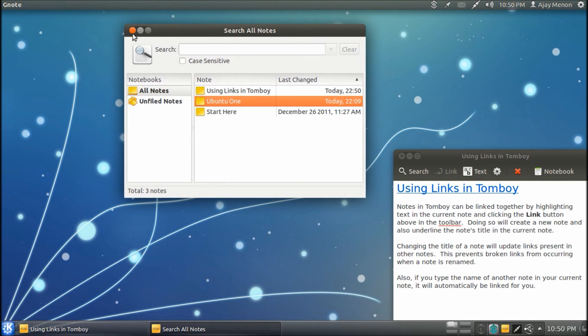Alternatives also include XNotes, KNotes, KJots, and various others.